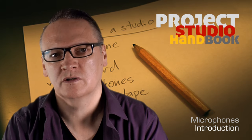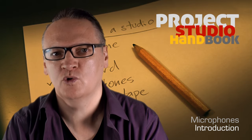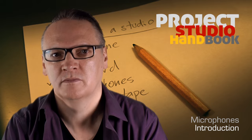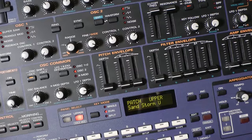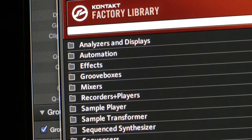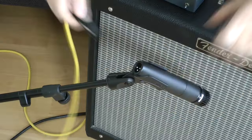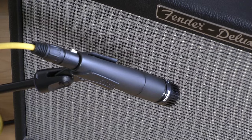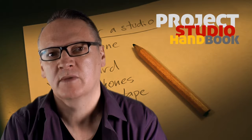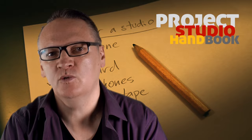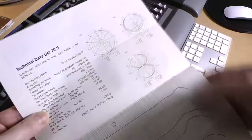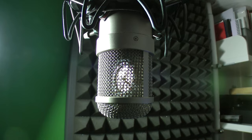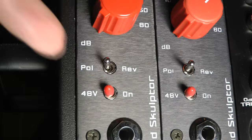Welcome to this introduction to our video tutorials on microphones. Despite the proliferation of electronic sound sources and sample libraries, microphones still play a central role in sound recording. Even if we are only ever recording vocals, we still need a comprehensive understanding of microphone technologies and their uses to achieve the best results.